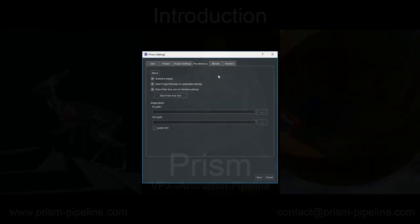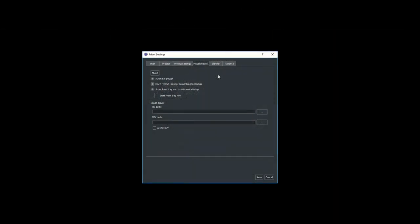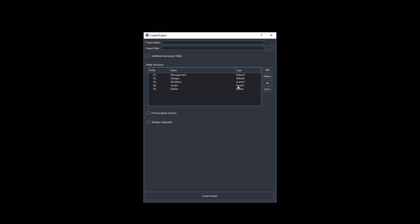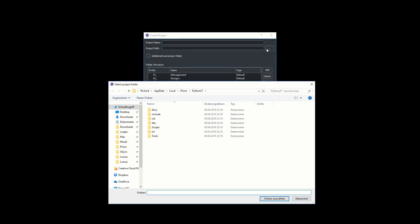In order to use Prism, you don't need to know anything about programming or scripting. Every feature is accessible from a user interface, which makes it really easy for everyone to use.